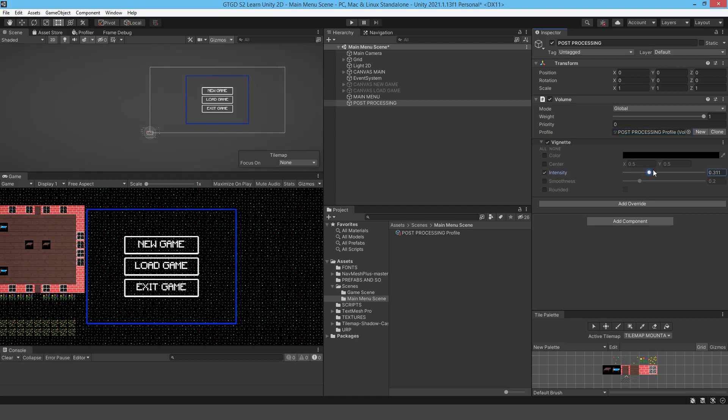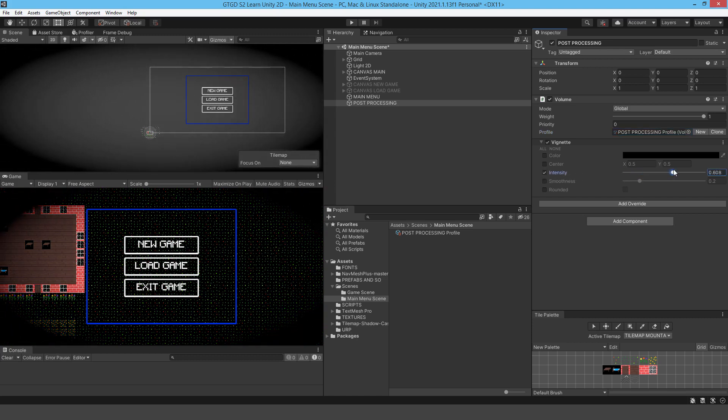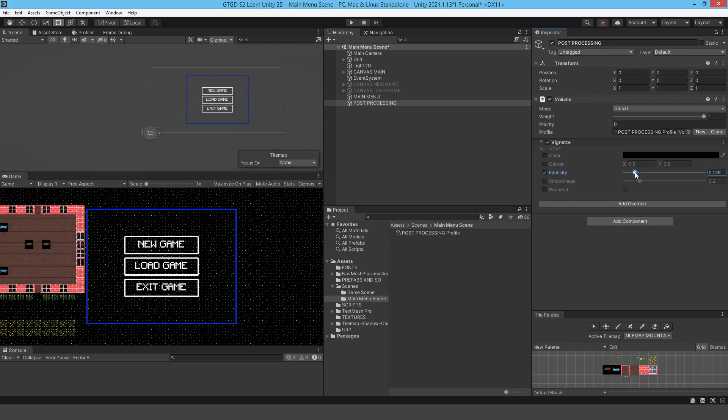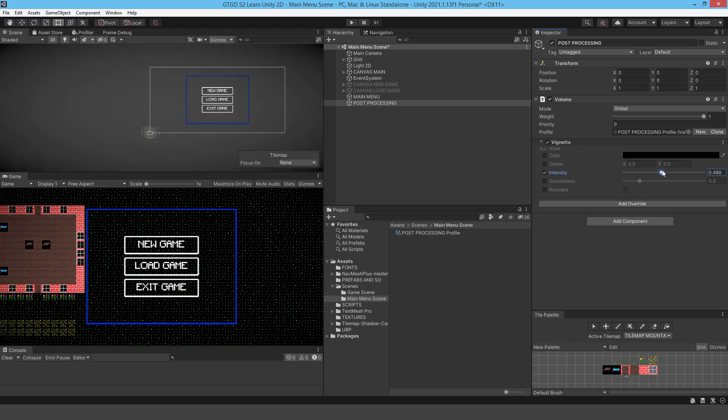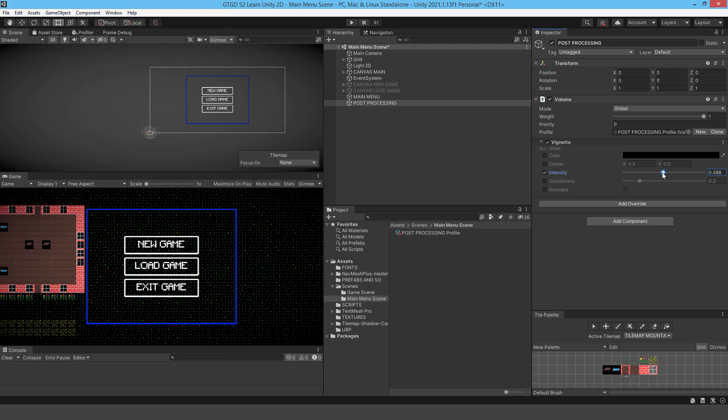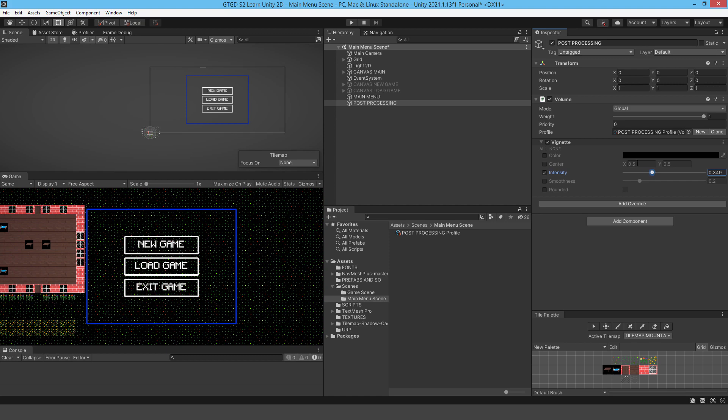Visually, for what I feel anyway, it removes some of that harshness. It helps you focus on the center of the screen. Like your monitor is basically a harsh edge there. So this is kind of just softening. That's just how I imagine it.